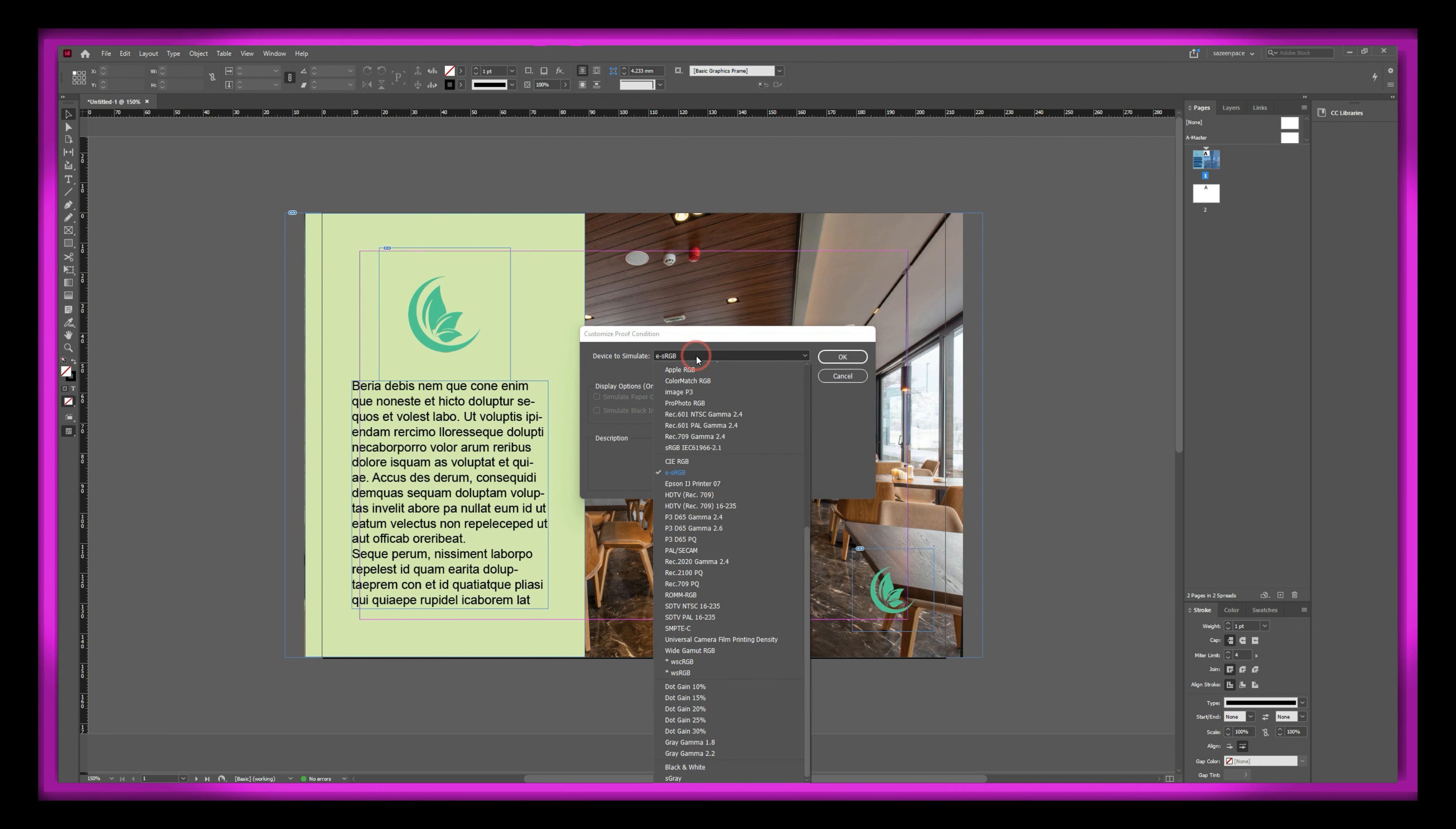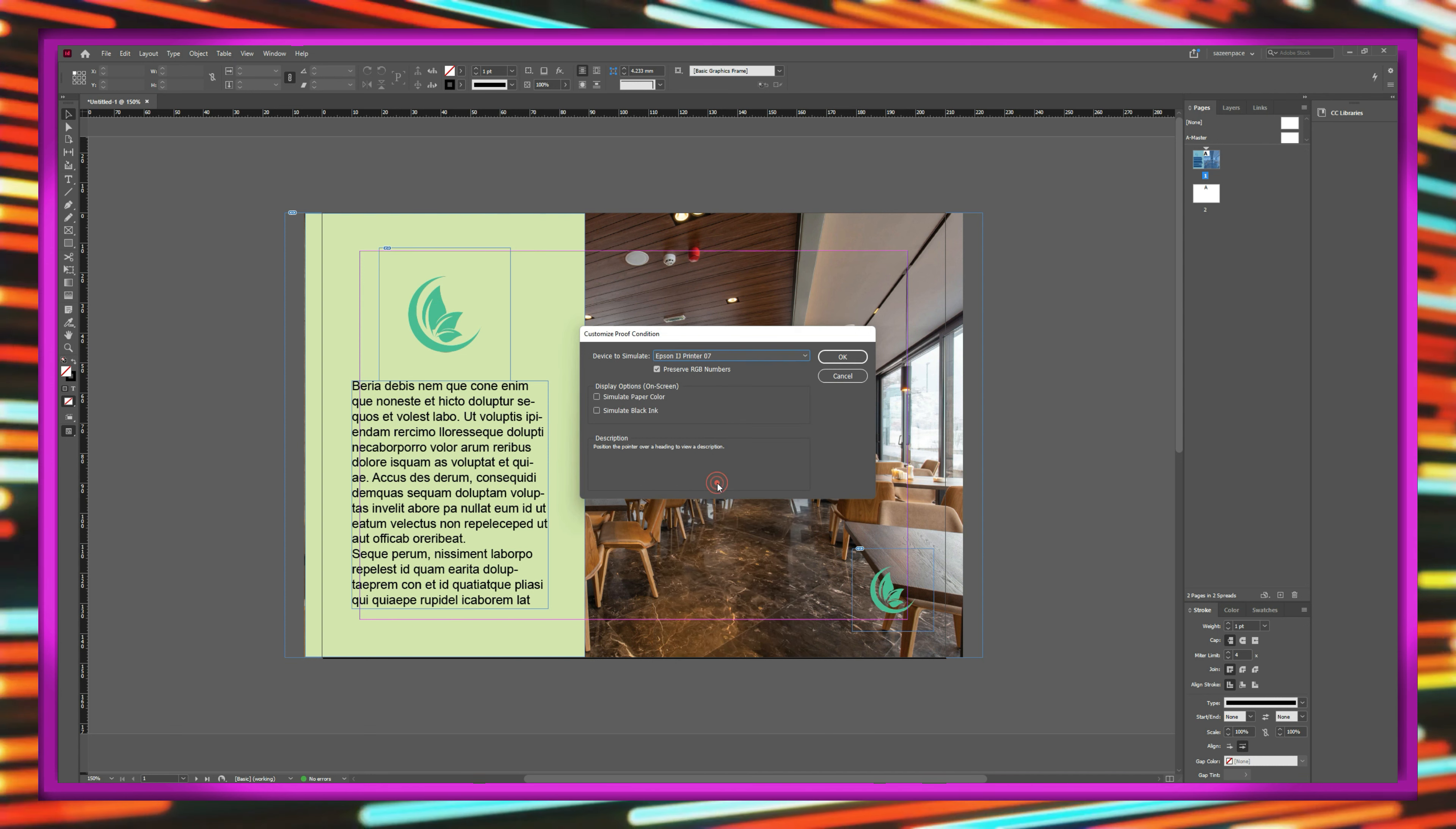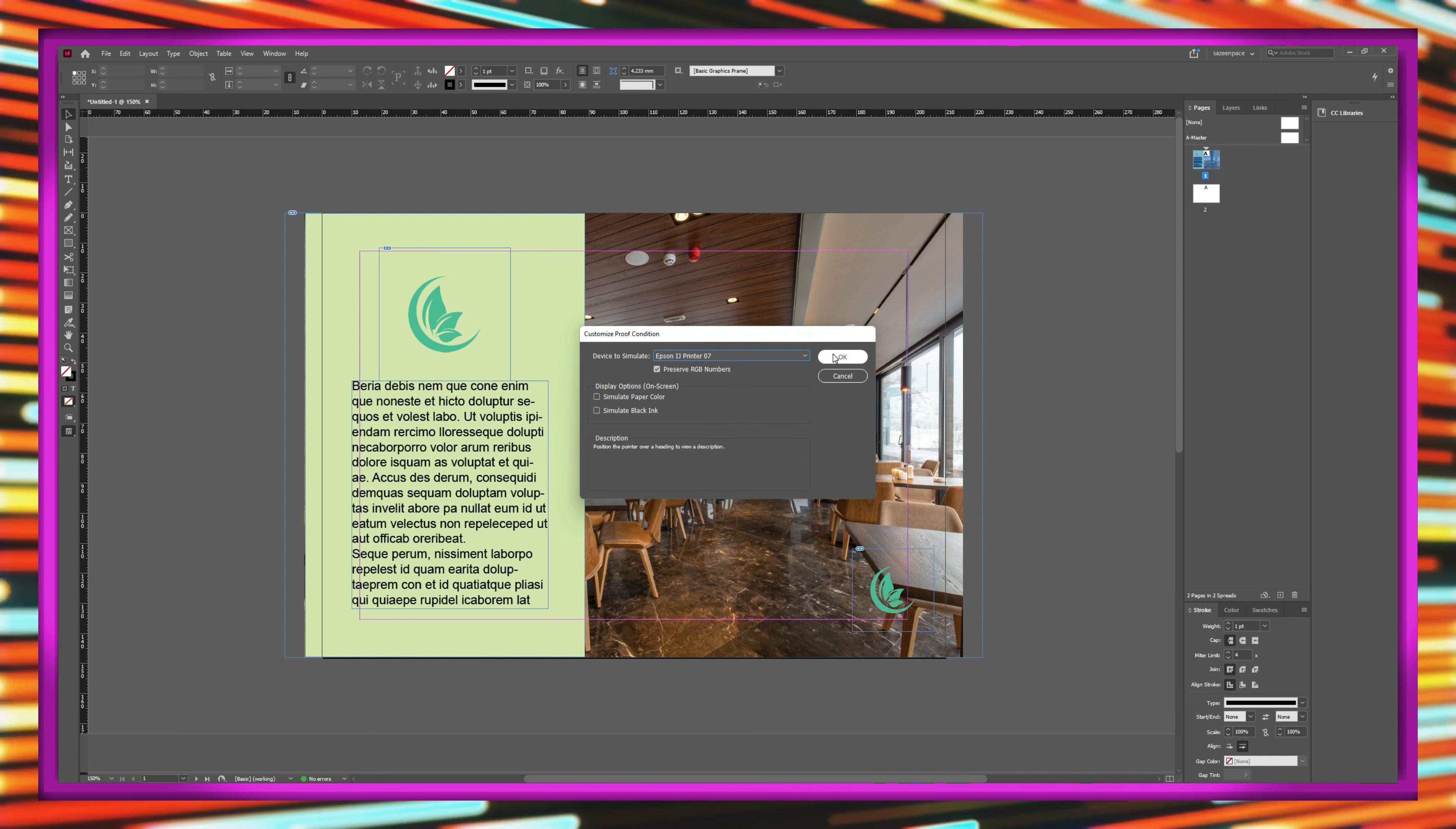In InDesign, there are a lot of color modes, and only a few of them are mostly used, like the Epson printer, which helps to simulate the physical document when printed on a specific supported printer.